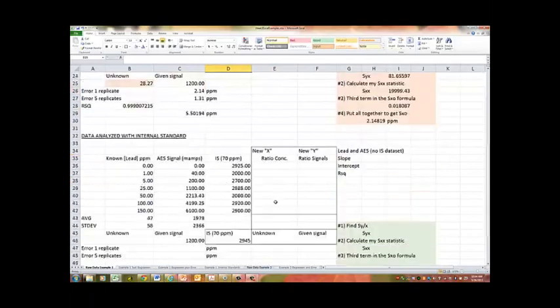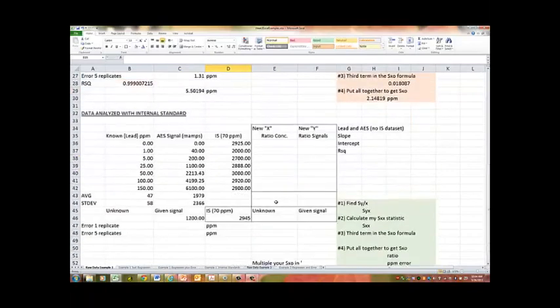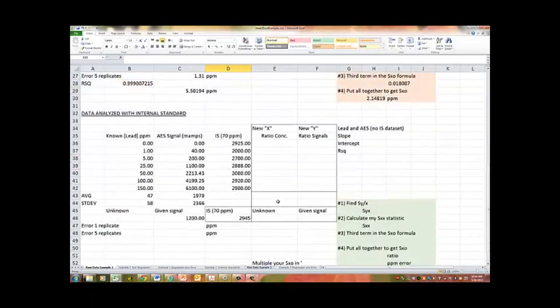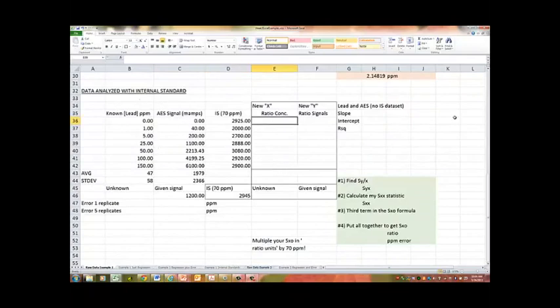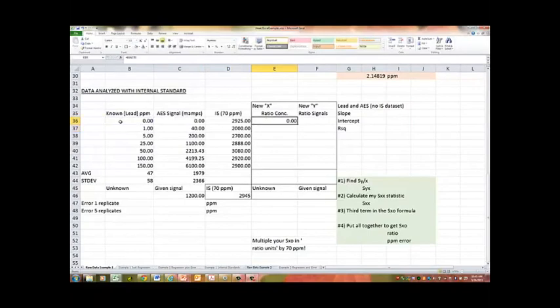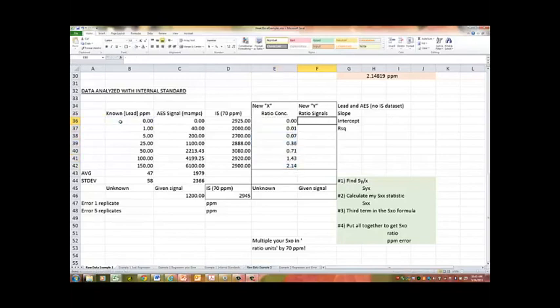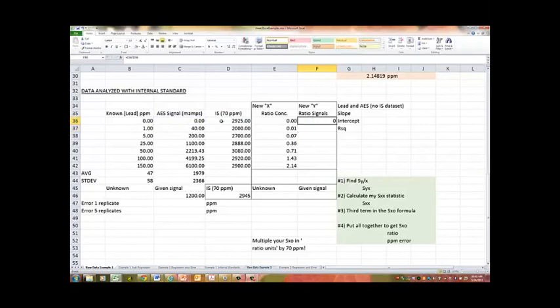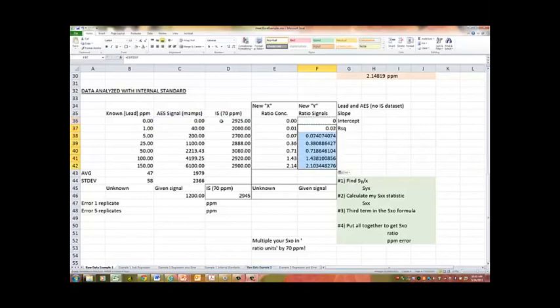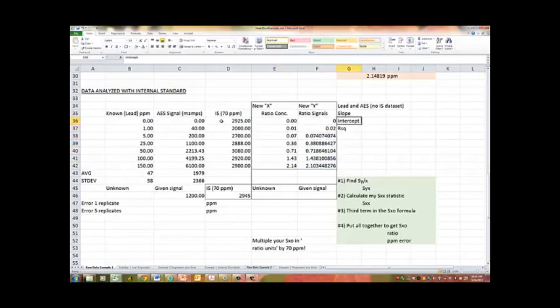Okay, let's do the internal standard, because that's really the new part of this. So what we're going to do in the internal standard is we're going to actually take this initial data set, and we're going to turn it into ratios. So the first thing we're going to do is we're going to ratio our lead concentrations by 70, because that was the given value for our internal standard. And we're also going to ratio the signals. There's the signal of the lead divided by the signal of the internal standard. Now the internal standard stays constant-ish over this whole range, which is exactly what we would have expected.